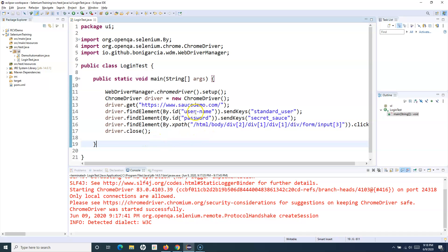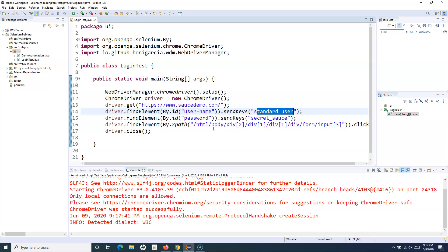In upcoming tutorials, we'll learn in more detail — for example, here we are directly hard-coding values and data into our script. We'll try to externalize all these things and use frameworks to make our code more maintainable and readable, and to effectively manage large automation codebases when multiple people are working in a team. That's where advanced frameworks and tools come into the picture. Hope you liked the tutorial — this is our first test case in Selenium WebDriver. Many more tutorials coming soon. Thank you for watching.